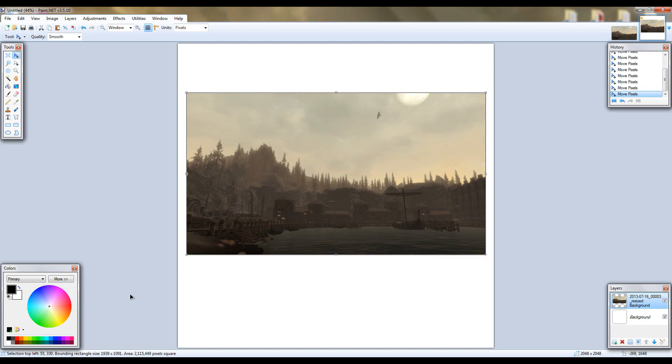Alright, so I've moved it from the top left to the right 55 pixels and down 330 pixels.